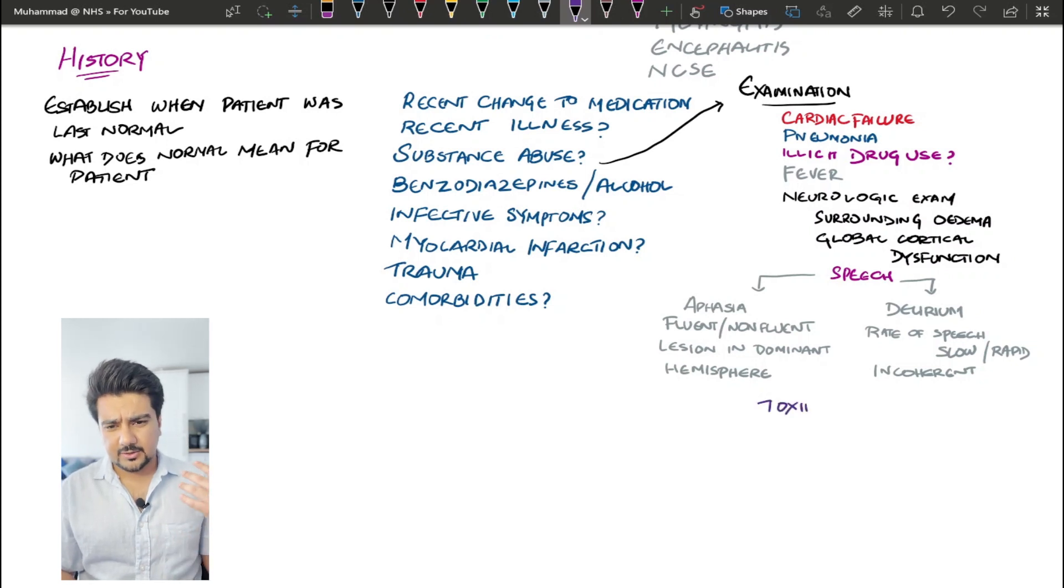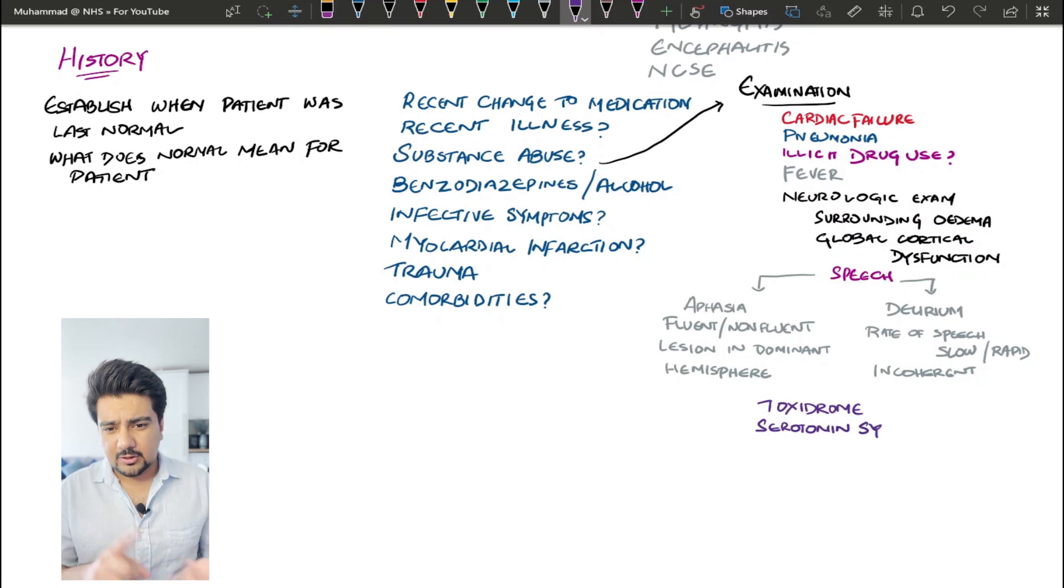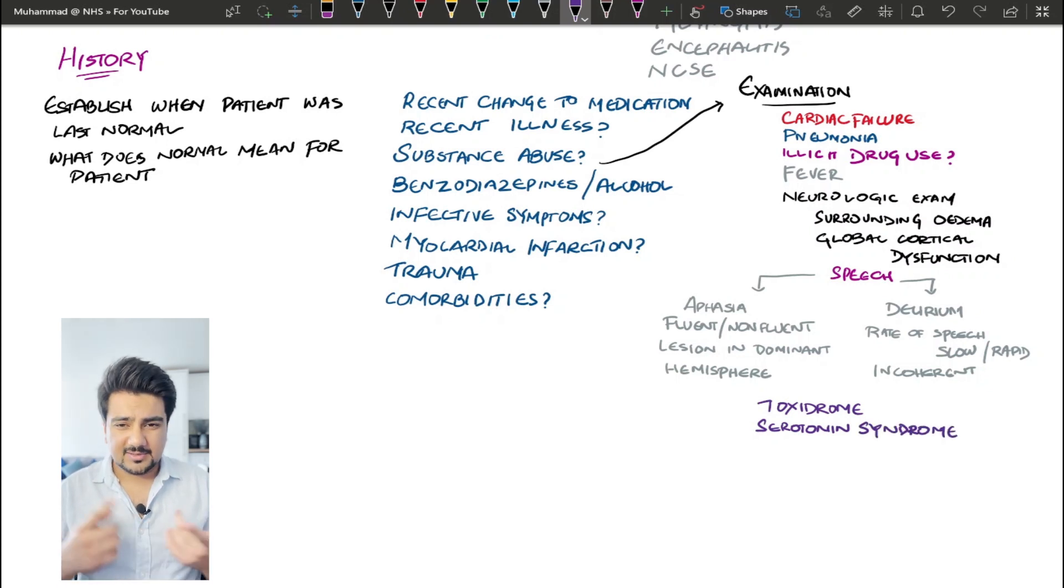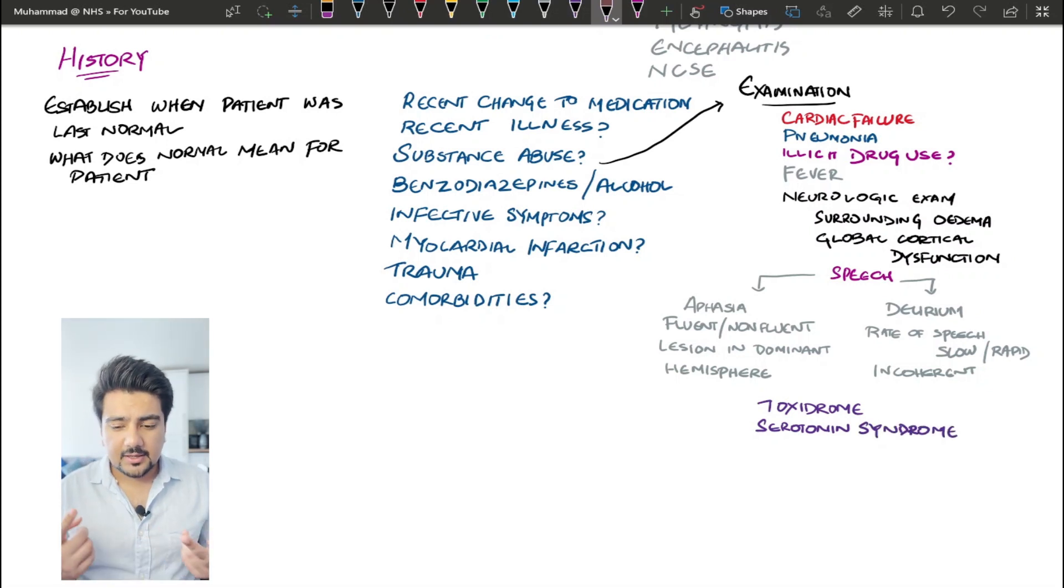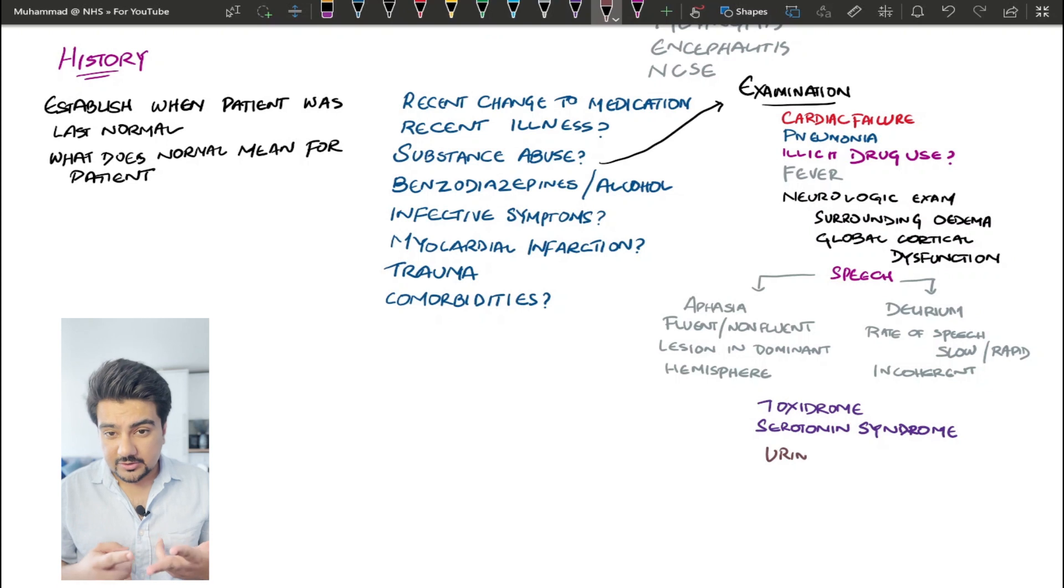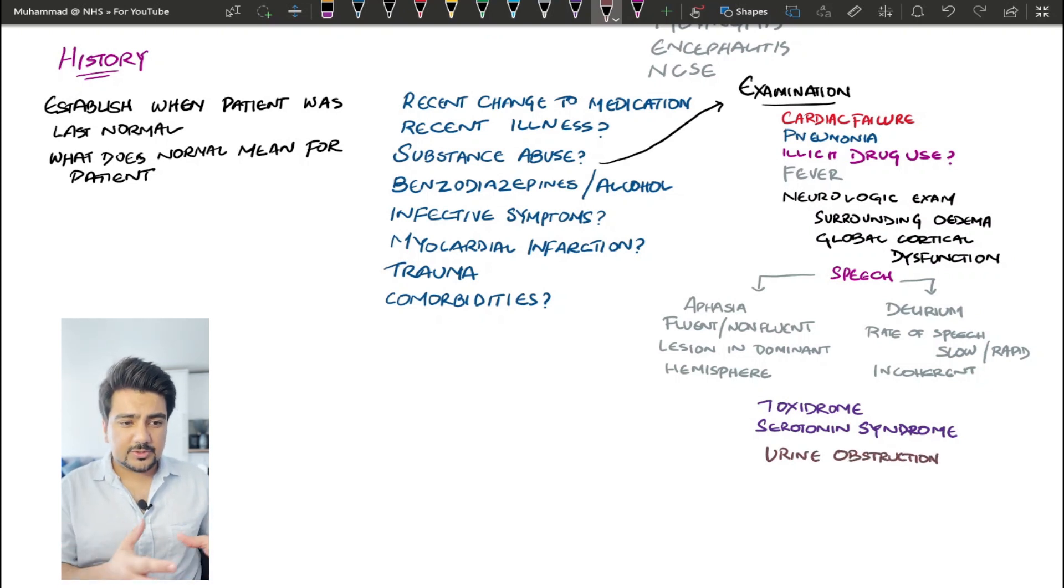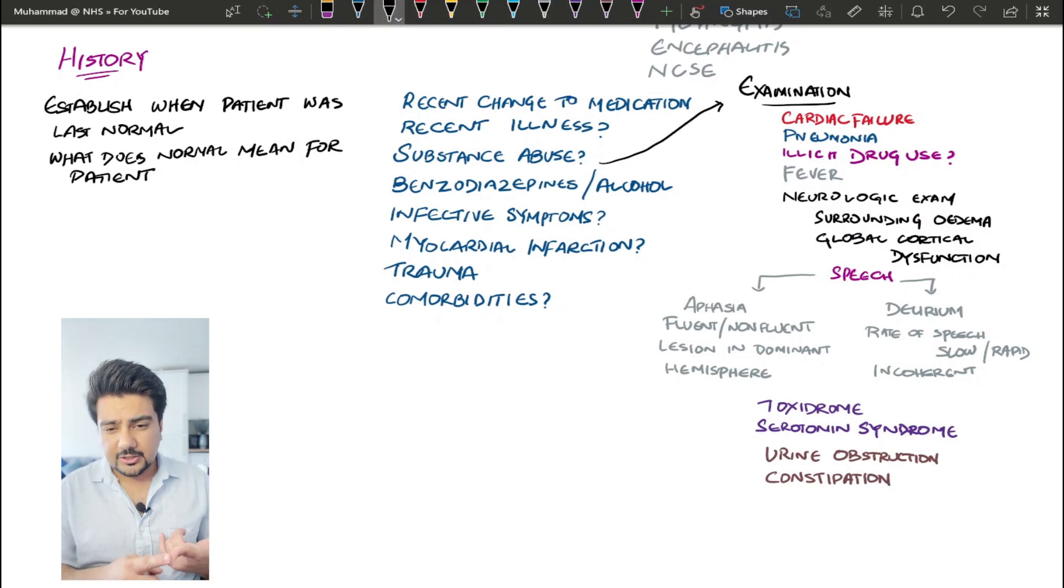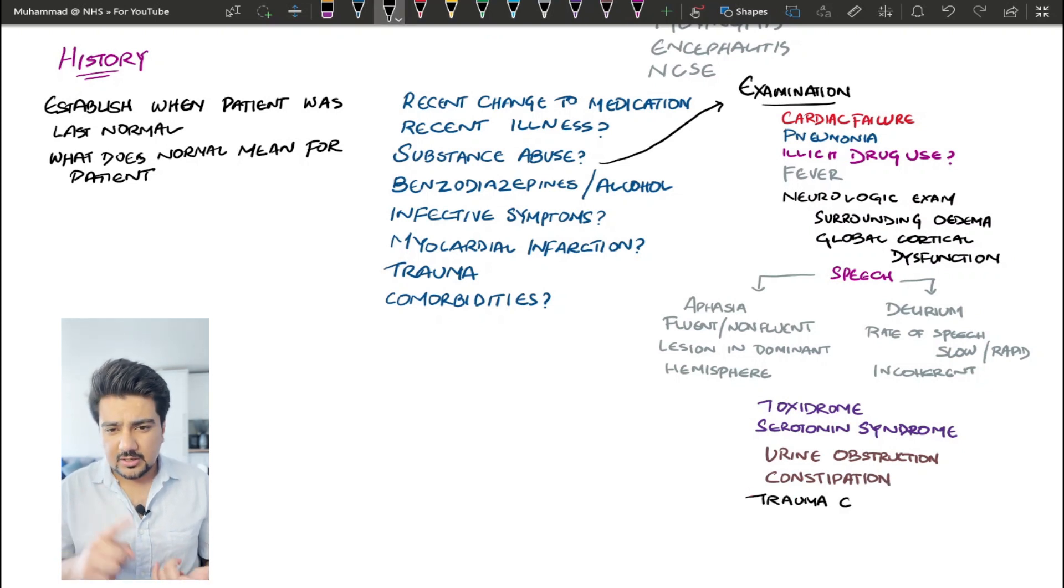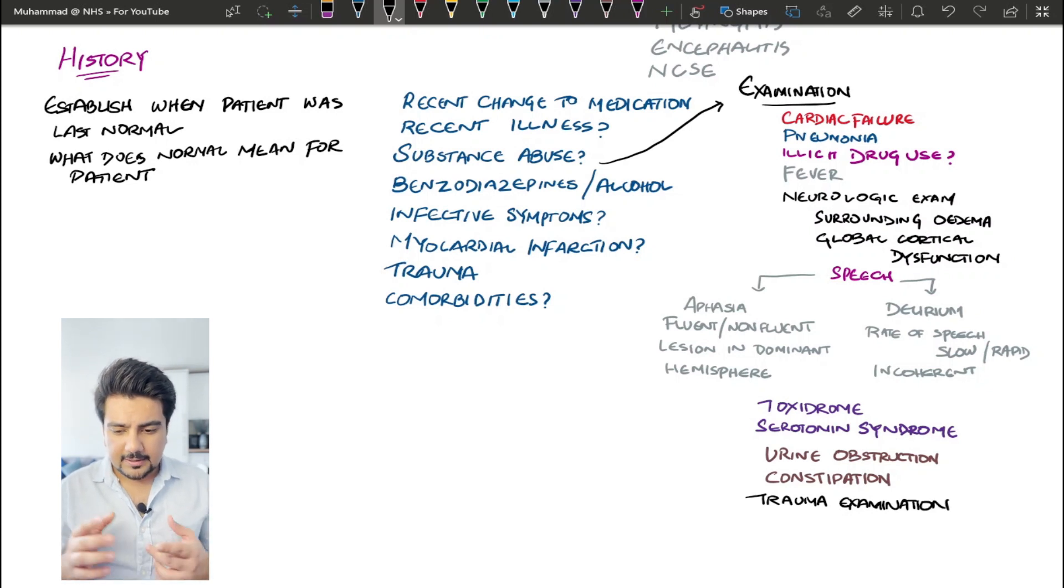What's very important when you're doing a neurologic examination is that speech in delirium, the rate of the speech is going to be either very fast or very slow, and the speech is going to be incoherent. When there is a focal neurologic deficit that is causing aphasia, it can be fluent or non-fluent, and the lesion is usually going to be in the dominant hemisphere. Once you're done with this, look for signs of a toxidrome, a sympathomimetic toxidrome. If a patient has taken a hallucinogenic serotonin syndrome, of course, and then move on towards things that can cause pain to the elderly population. For example, urinary retention, obstruction, constipation is also a known factor for causing confusion as well.